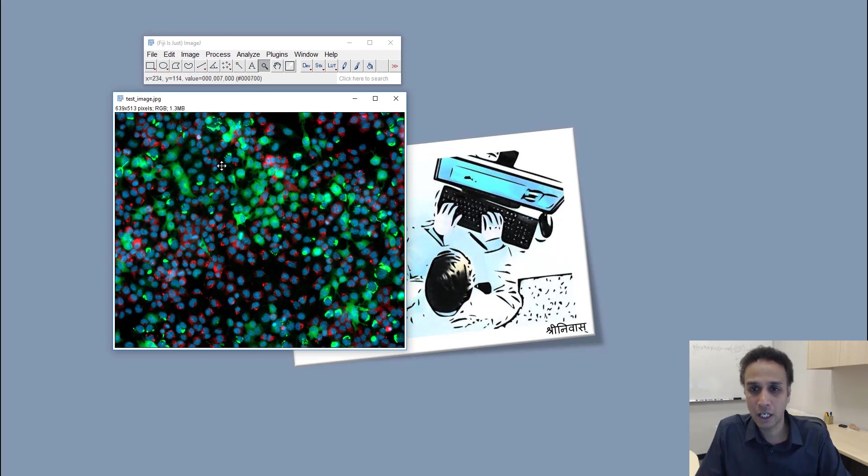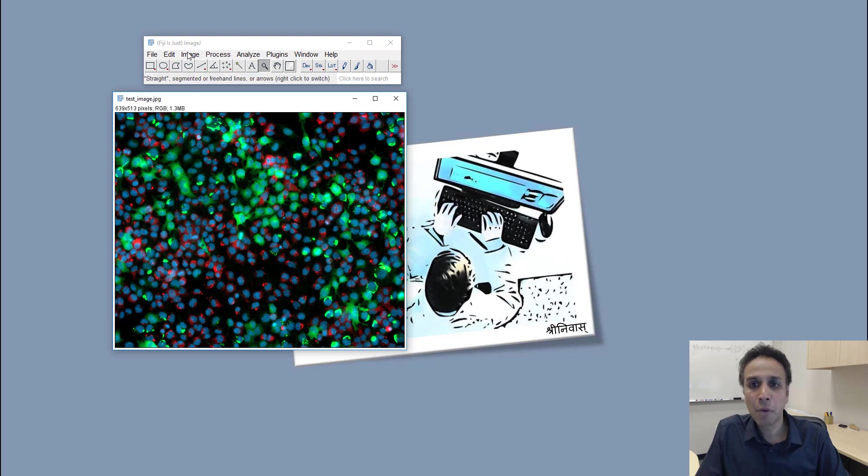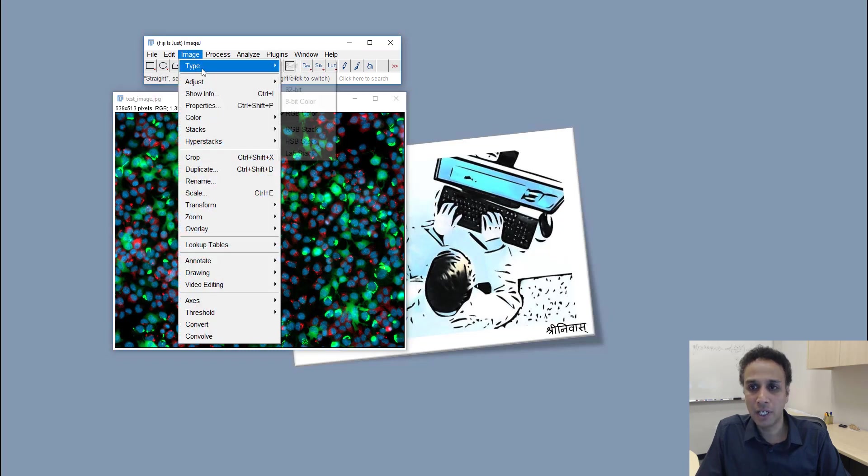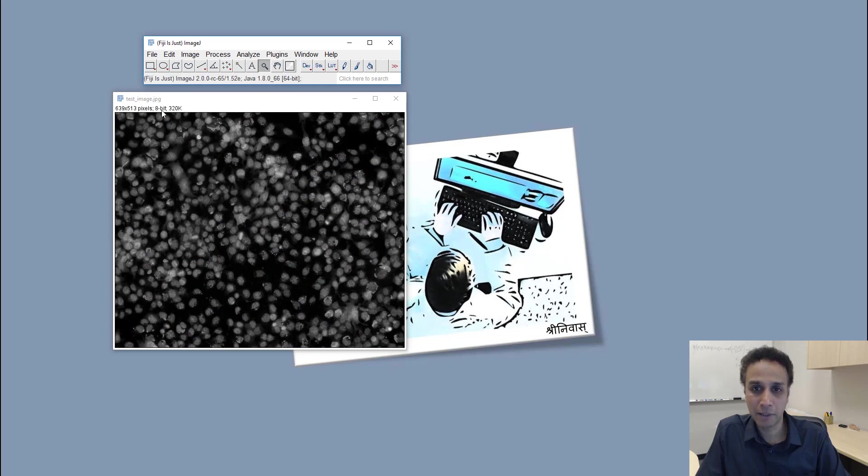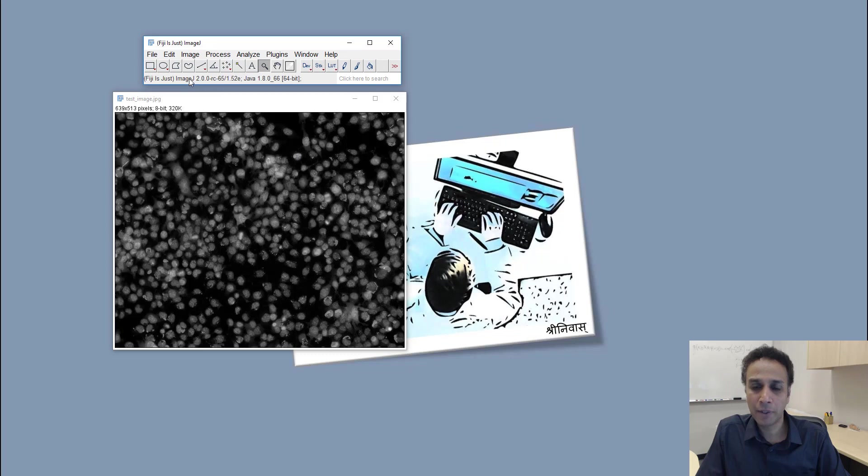Obviously you can see this is a color image, this is an RGB image. And I can change the mode of this image, I can go to an 8-bit image for example, then it actually tells me this is an 8-bit image.